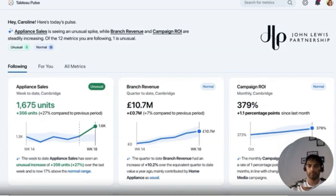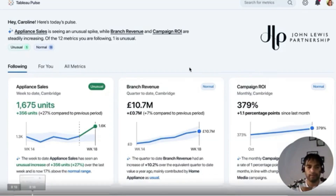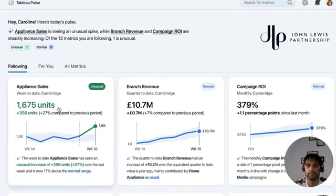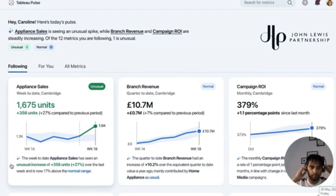This is Tableau Pulse — a whole new way of experiencing data. Right at the top I get an overview of the metrics that need my attention with the most relevant insights. These are three of the metrics I'm following. Each card shows me the latest value of the metric, a visual of the trend, and AI-generated insights.